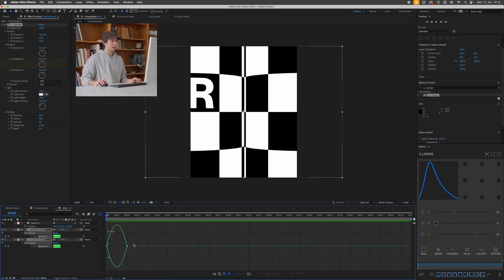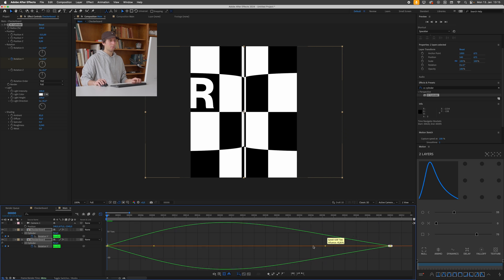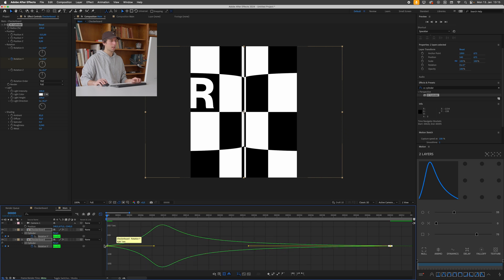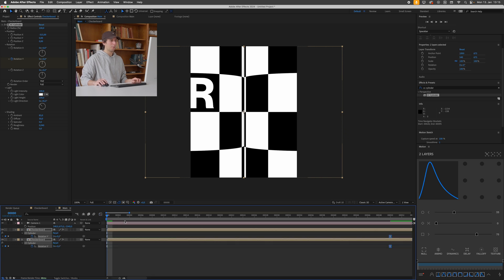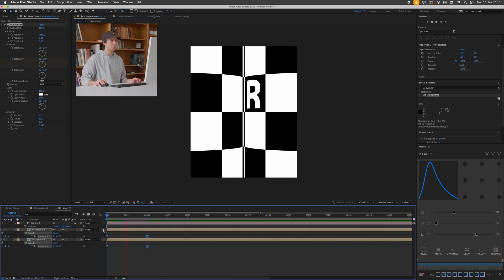But what I also like doing is just pressing this graph editor here, selecting the second keyframes and just bringing this handle more to the beginning. This creates a harsher starting curve which means the animation will start off a bit more explosively and then just ease into its final position.